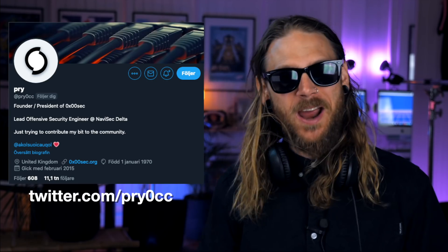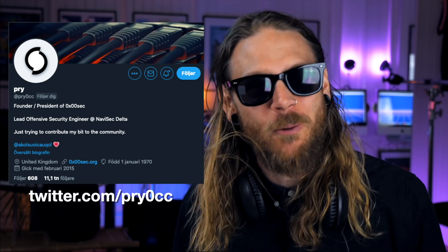Do you want to know something awesome? Something really awesome that's going to change how you approach your VPS boxes in the future? Lo and behold, Pry just dropped Axiom.